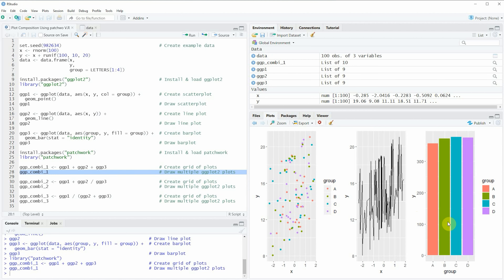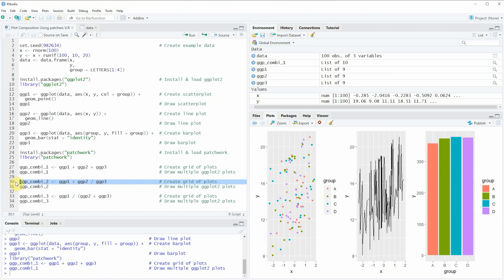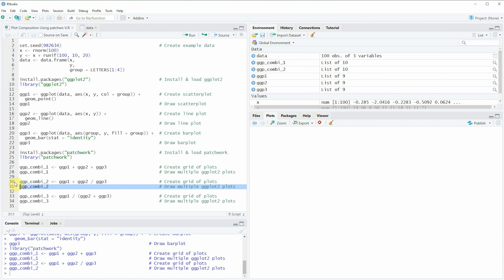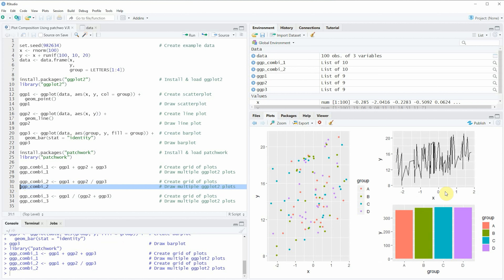The patchwork package also allows us to create grids of plots with multiple rows by simply using a slash, as you can see in line 30 of the code. If you run this line, a new plot object appears at the top right, and running line 31 draws it to RStudio. At the bottom right you can see that we have created another composition of plots, and this time our plot composition has two rows.